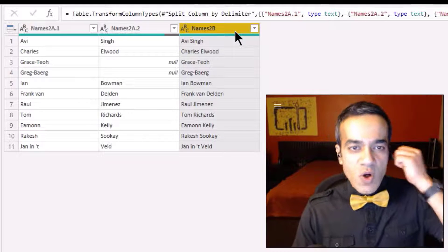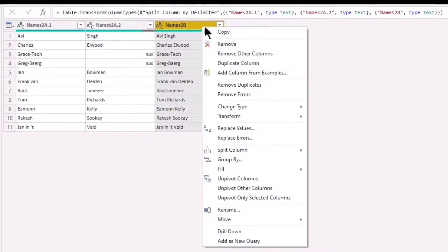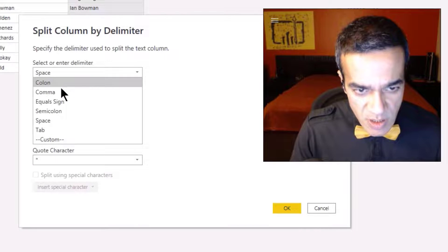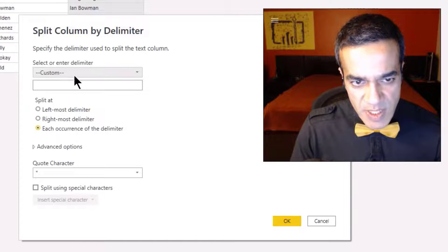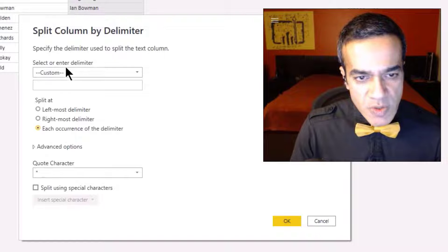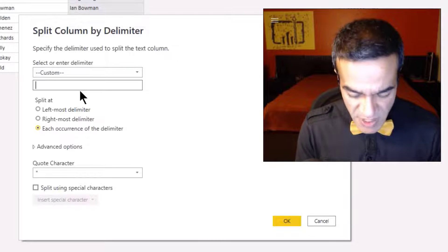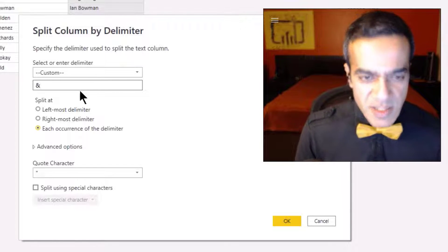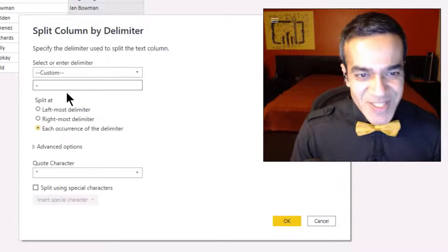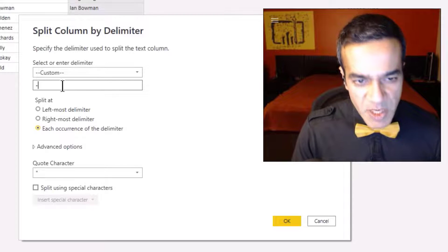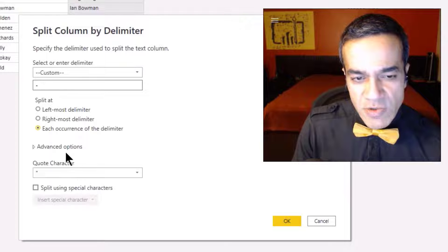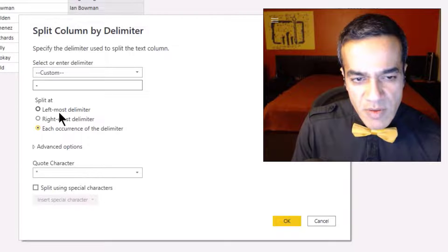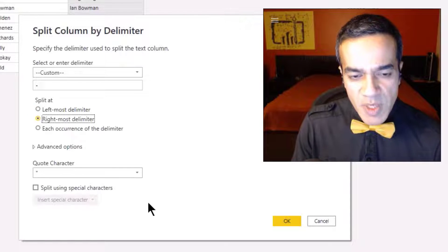Let's go to names2b and solve only for Grace-Do and Greg-Baird. We say split column by delimiter, and in this case it's not a comma or space — we choose Custom and put a dash, because Grace-dash-Do and Greg-dash-Baird are what we're trying to split. We can use leftmost or rightmost depending on the data, and you can also click advanced options to set a maximum number of splits.